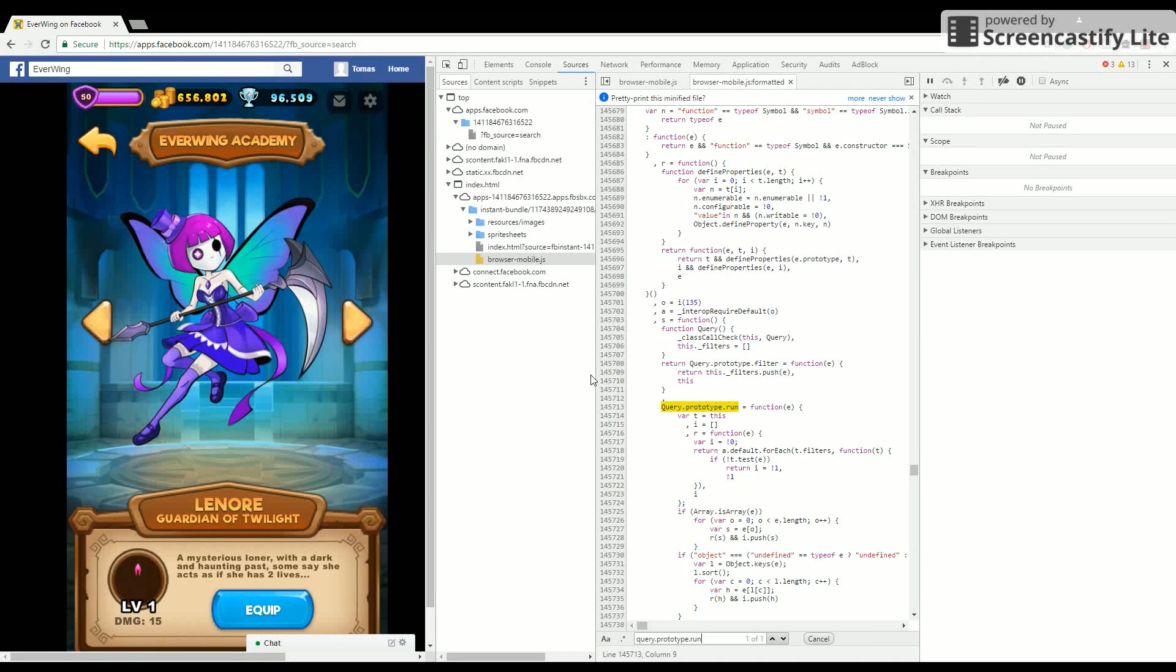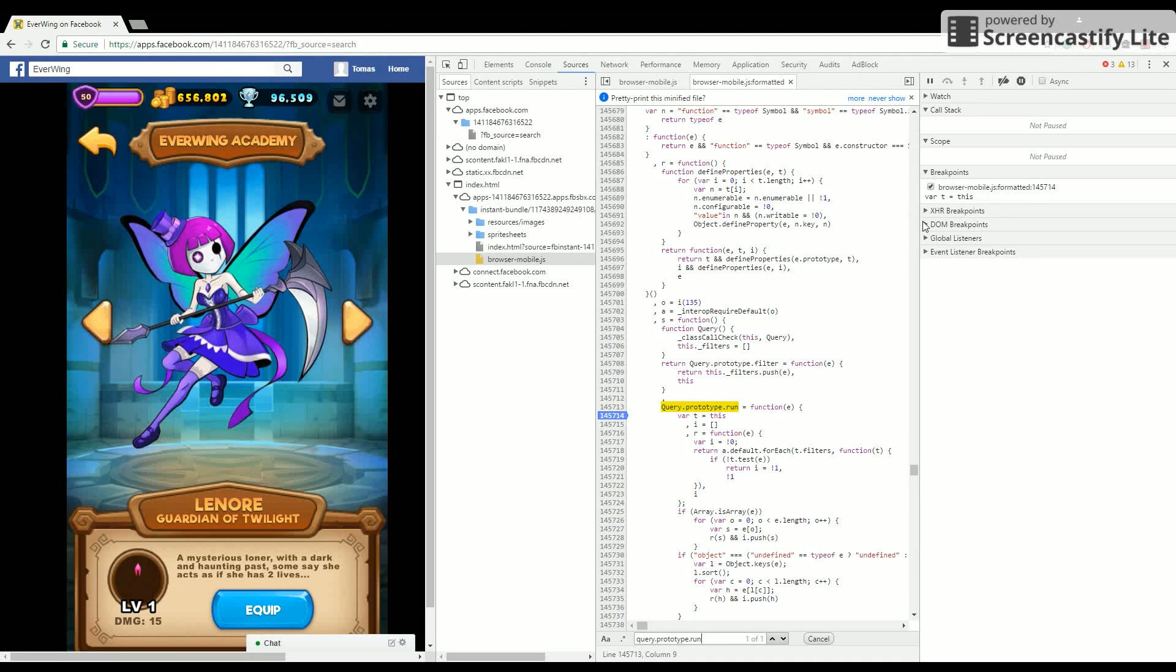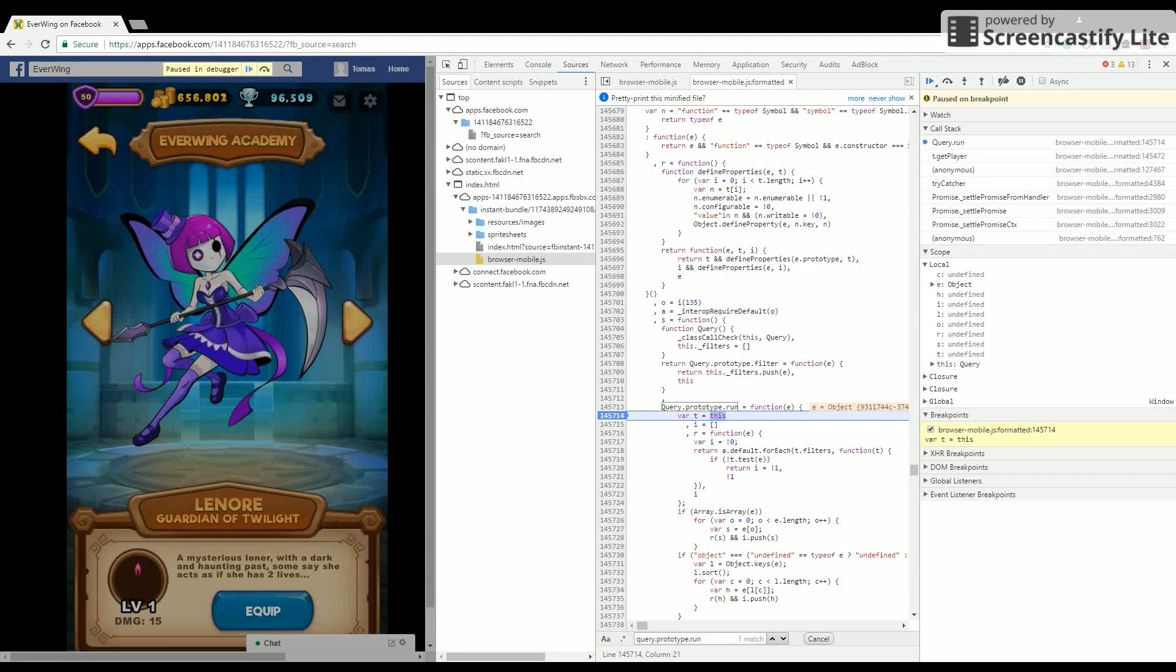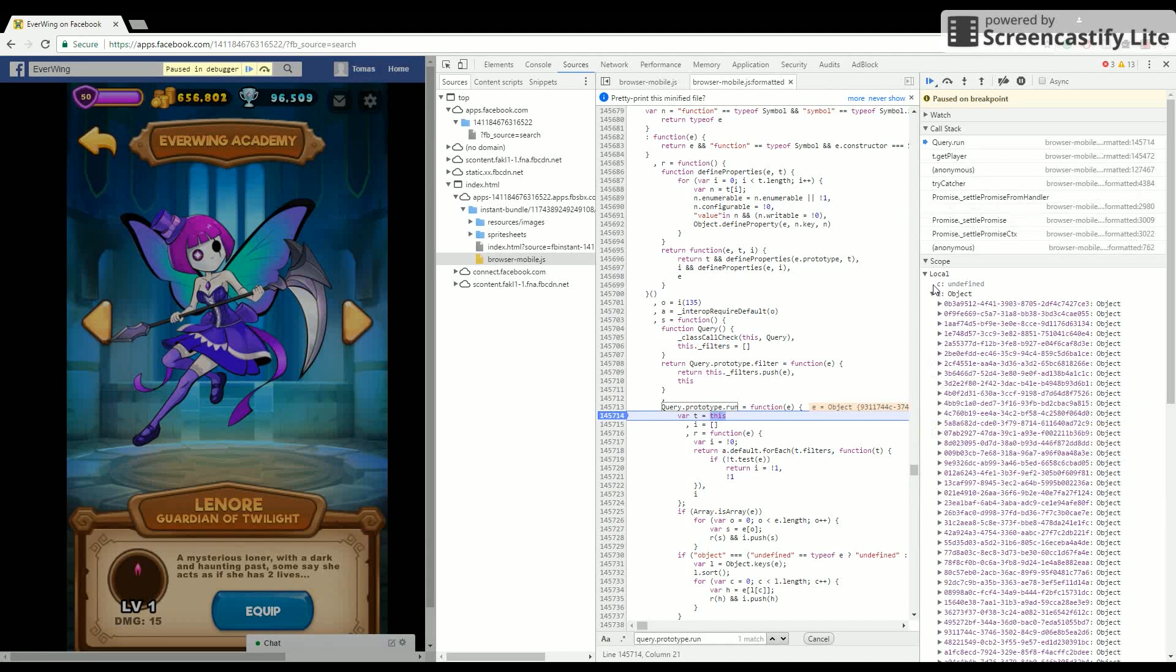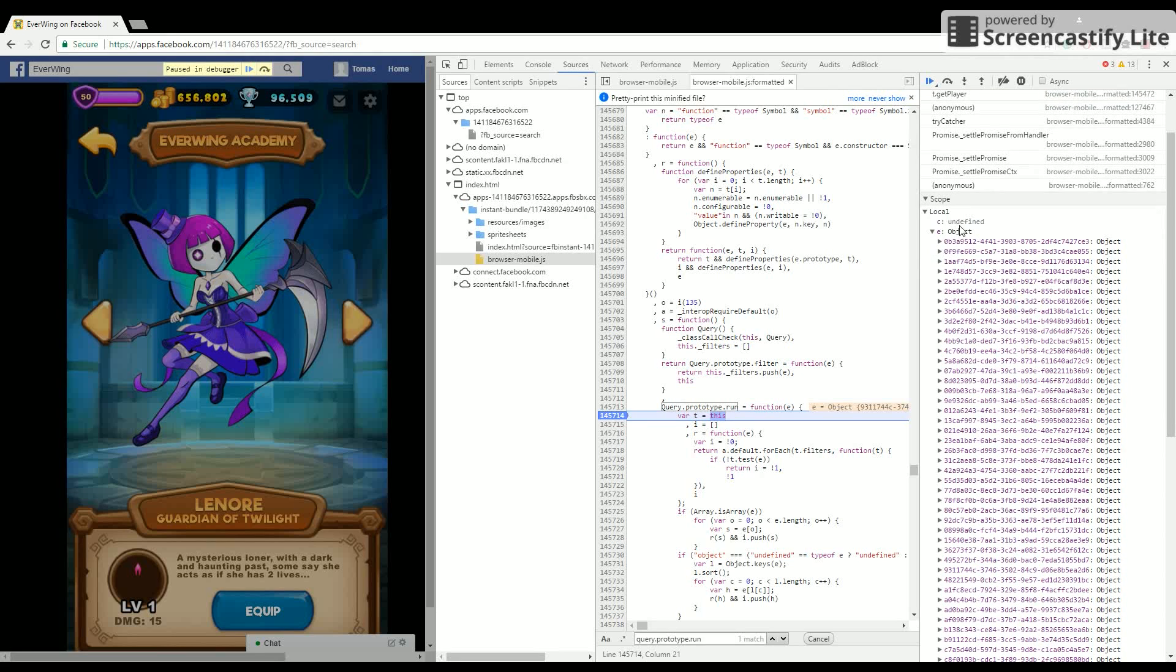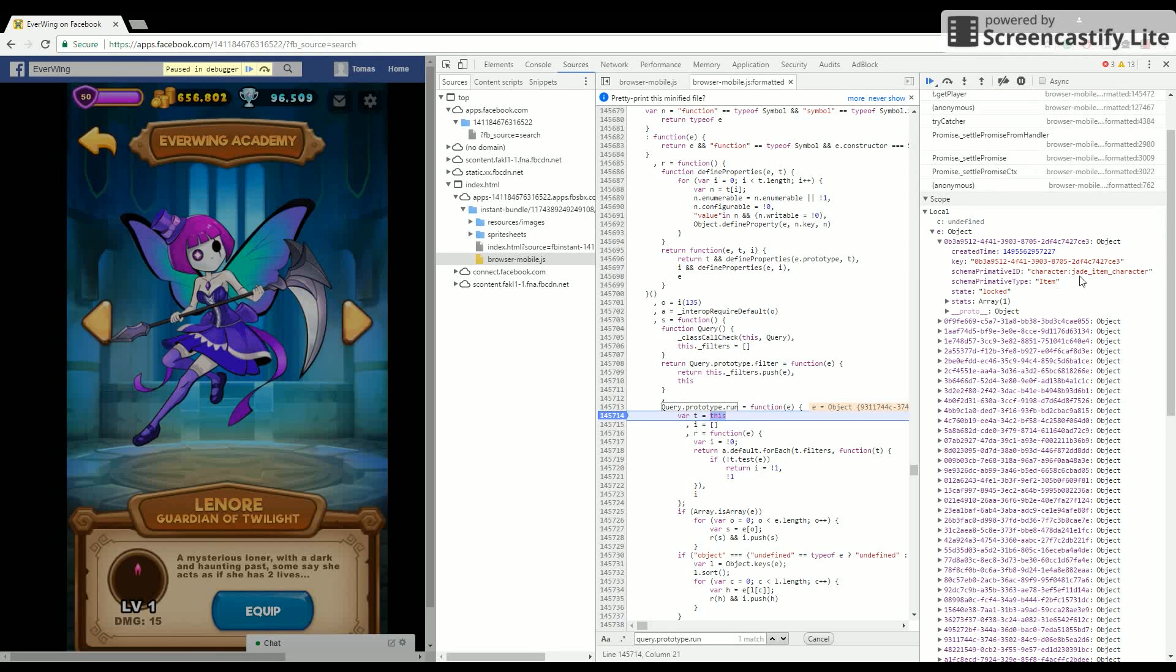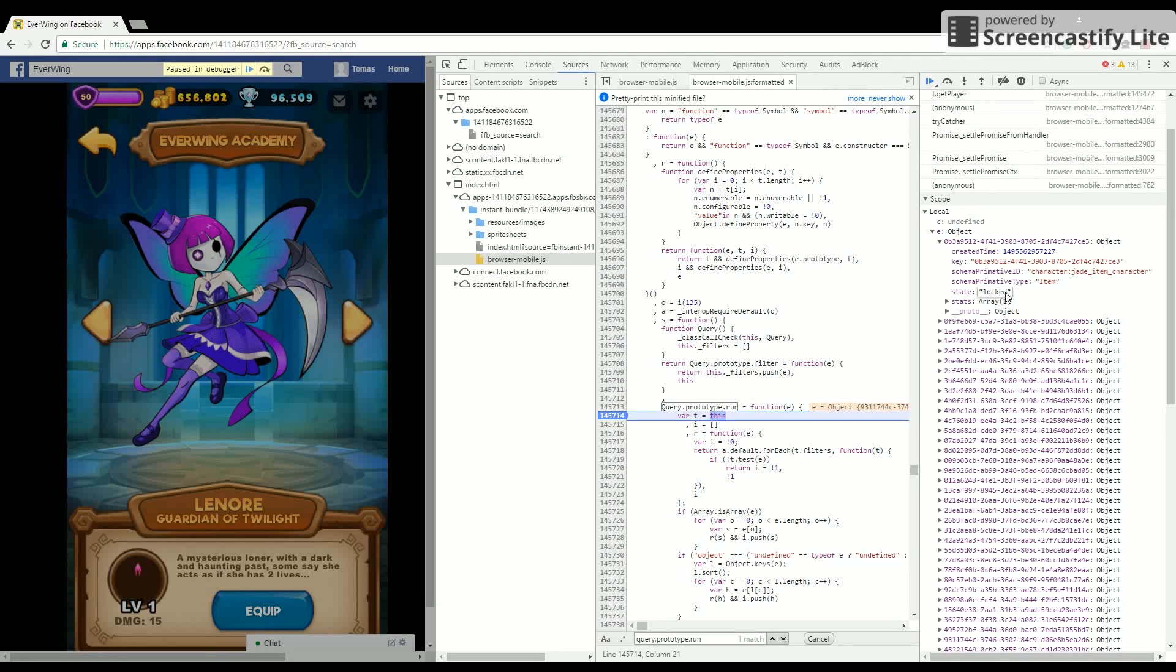Now you want to choose a line and click the numbers. You want to equip a different character and open it on the side. Now you want to look for 0B3A and change "locked" to "idle".